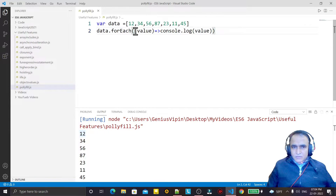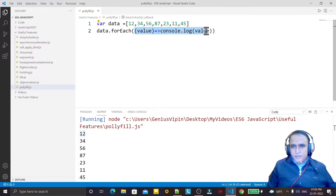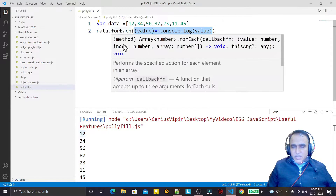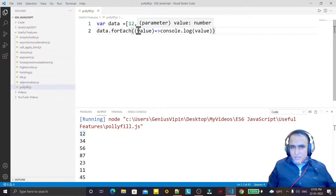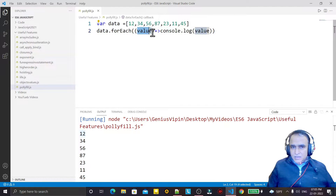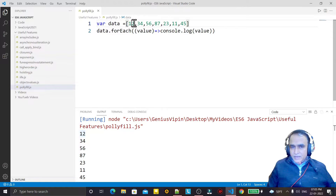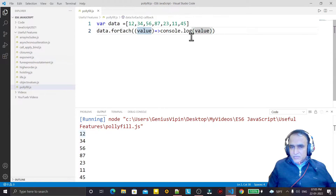How does forEach work? It is a higher-order function, and inside it we pass a callback function. This callback has a parameter which receives the value of each element in the array one by one — first element, then second, and so on — and we can do anything we want with each value.